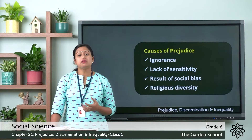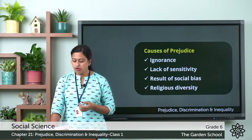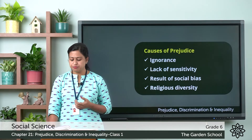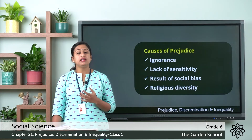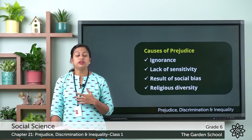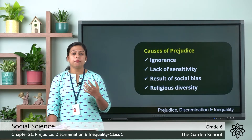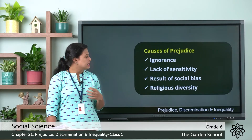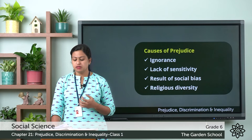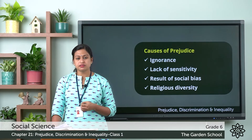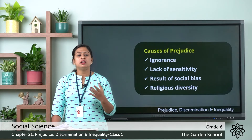The next cause is the result of social bias — differences present in society, such as in religion, caste, region, language, dress, and so on. Another cause is religious diversity. In India, people follow different religions, and this can lead to prejudice — judging a person based on religion. Differences between majority and minority communities, gaps between different groups, and bans on certain sections from religious places all lead to prejudice.